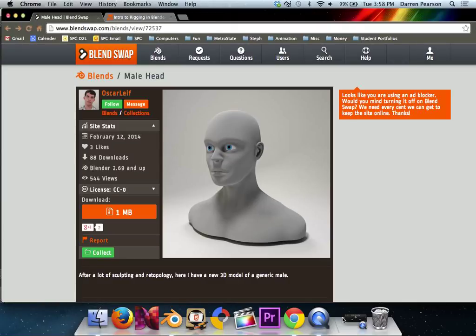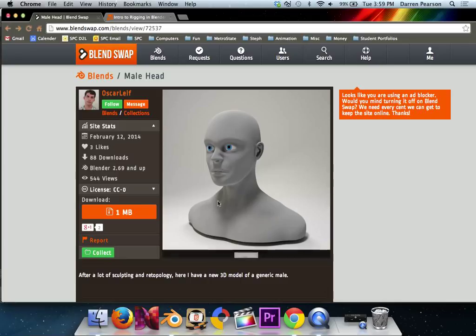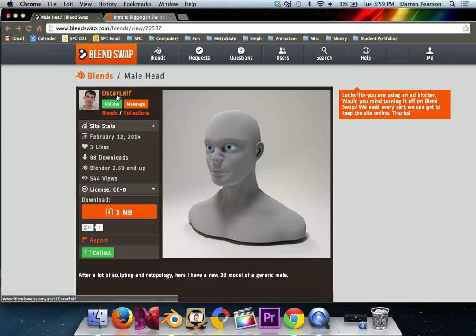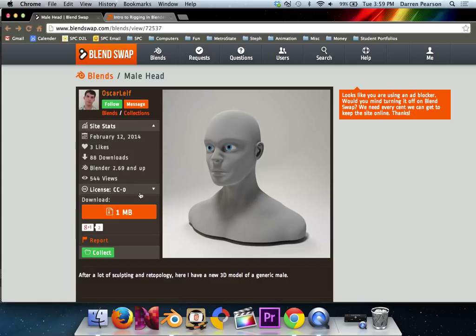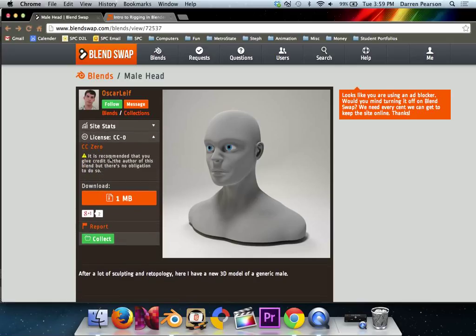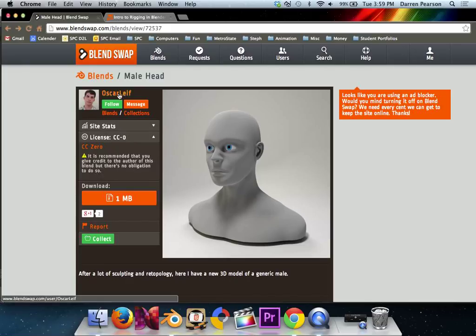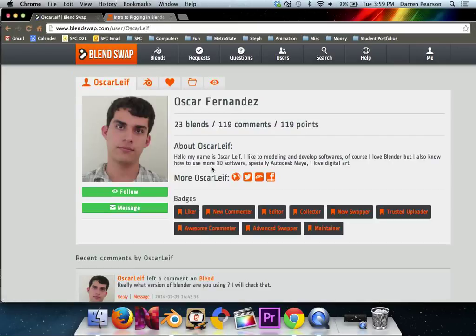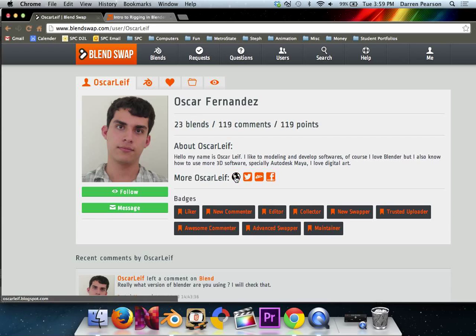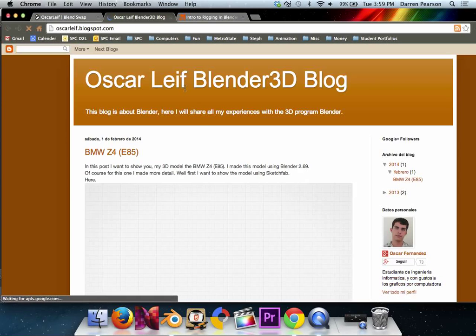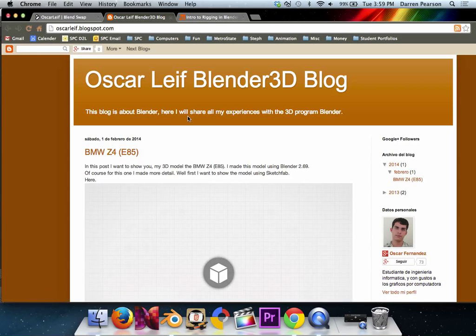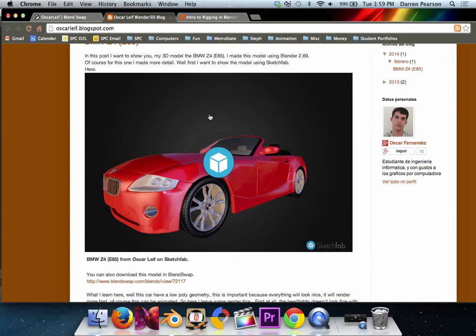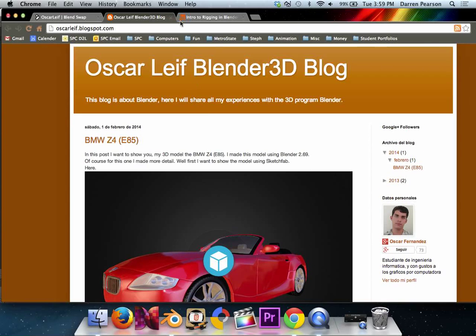Before we get into the procedure, I just want to point out a couple things. The model that we used is this male head that I took off of BlendSwap. It's created by a guy named Oscar Leif. He's a really nice guy because he says it's recommended that you give credit to the author, but there's no obligation to do so, so I'm going to do it anyways. You can check out his profile and his website to see a little bit about what he does here in Blender. Looks like he's created some nice things.